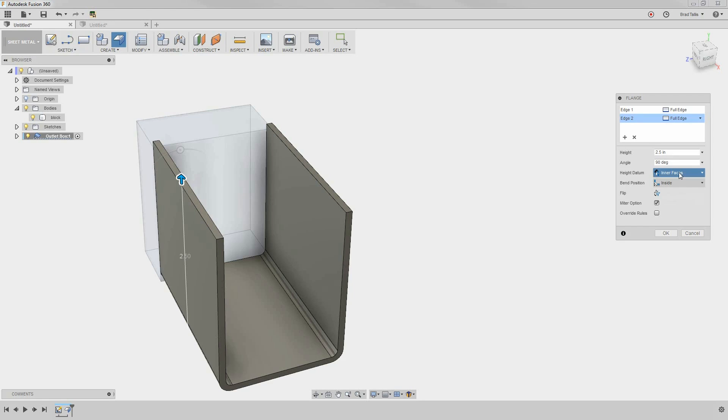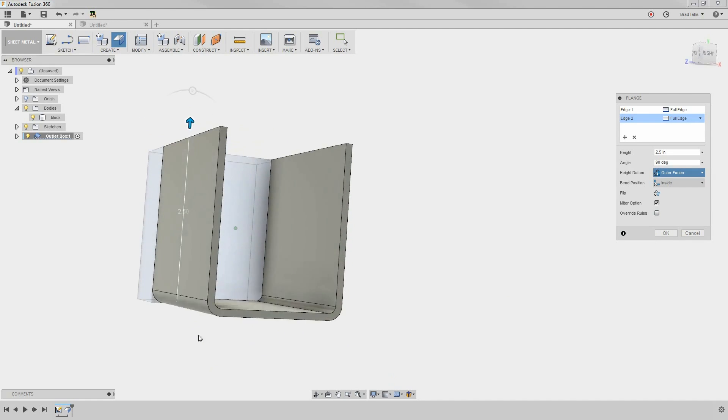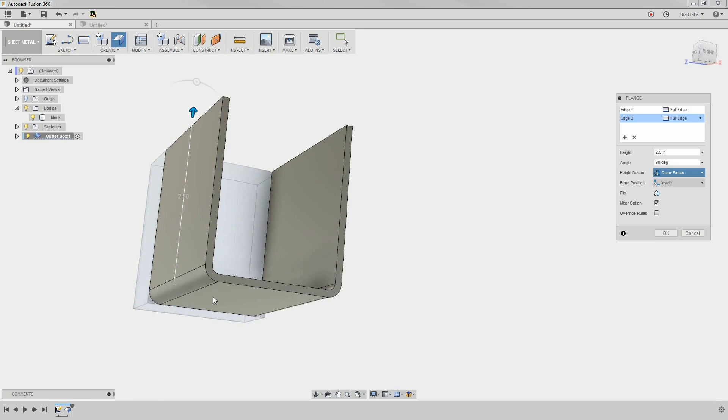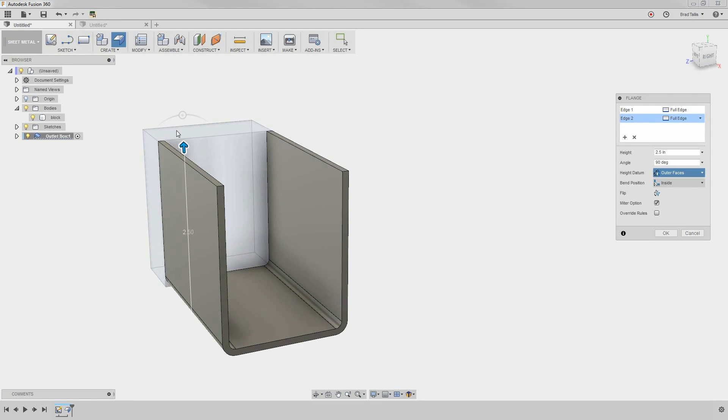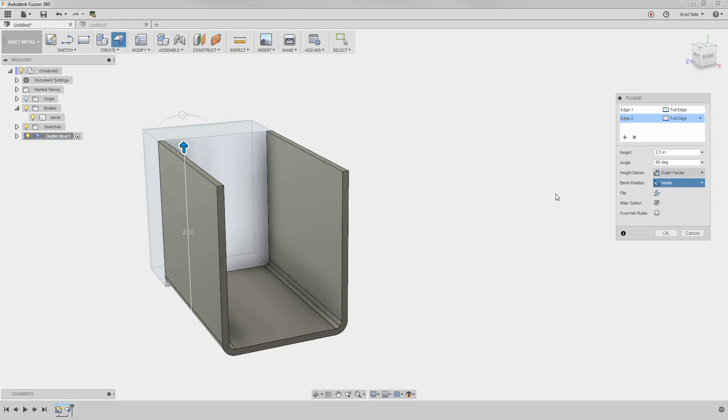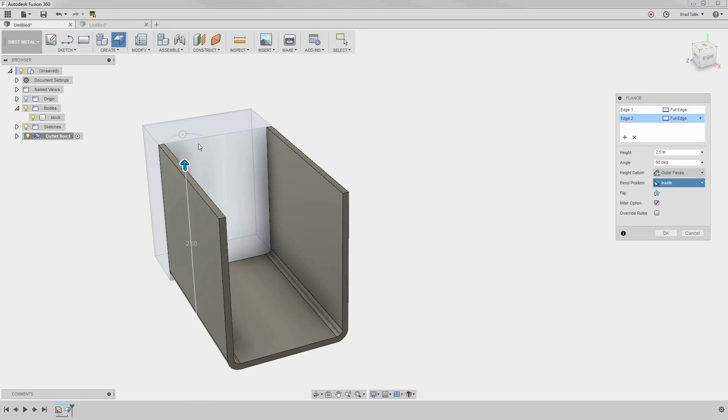If we say outer faces, it's measuring from the outside, or the bottom, of the sheet metal part to the top 2.5 inches. Under Bend Position, selecting Inside, you'll notice that the bends cause the sheet metal part to be inside our 2 inch width.